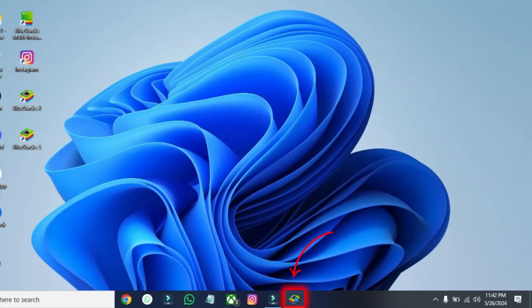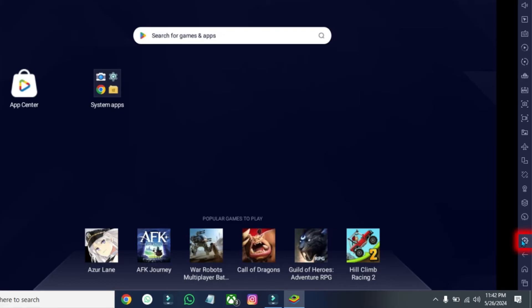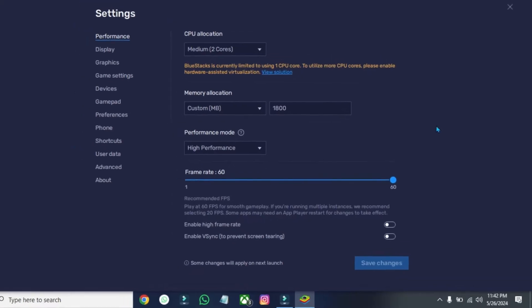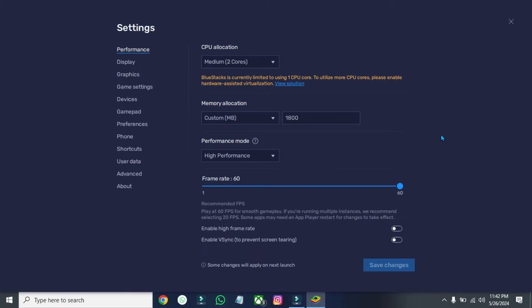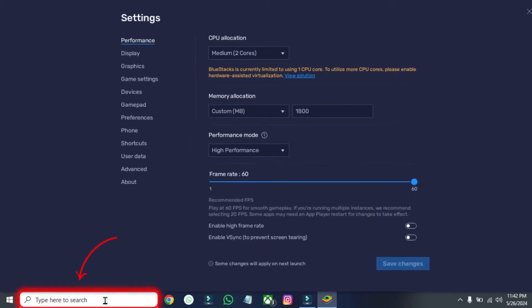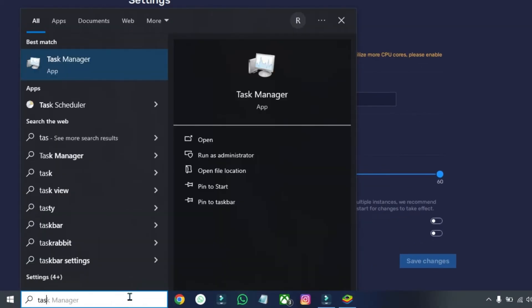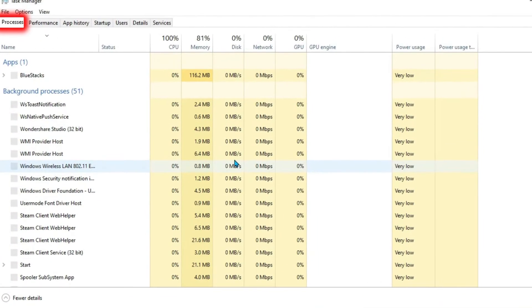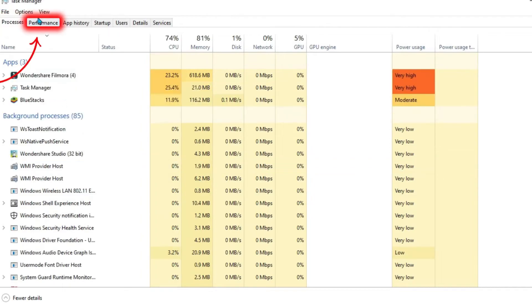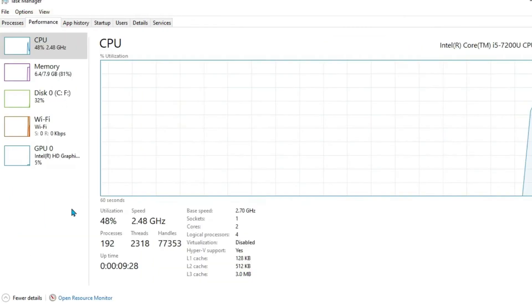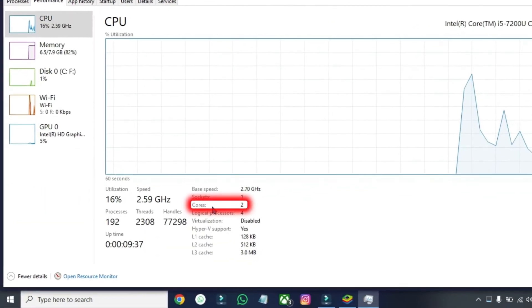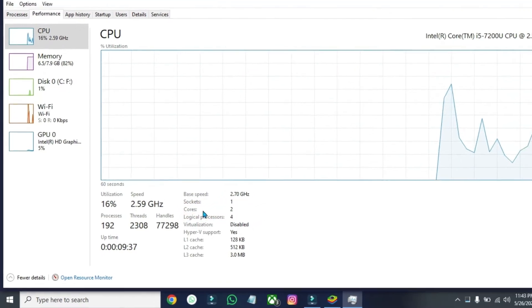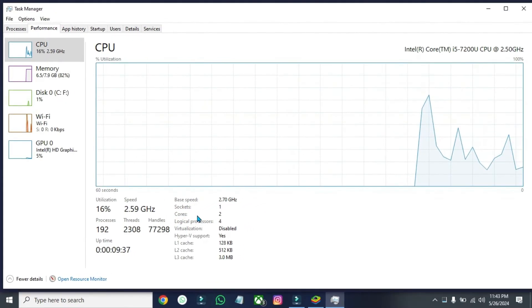Open your Bluestacks and on the right-bottom side, you'll find the gear icon for Settings. Click on that to open the settings. Then click on Search and search for Task Manager and open it. You'll be on Processes. Open Performance, and here in CPU, you'll find your Cores. In my case, it's showing two Cores. Now, after checking your Cores...